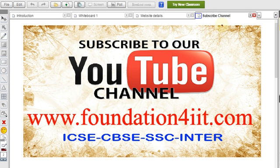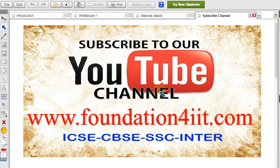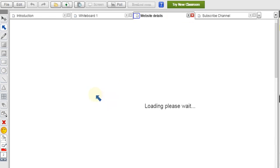There are many problems related to IIT including test and model papers. You can find all the information on the website. Please subscribe to this channel if you haven't already, as we upload only educational videos.